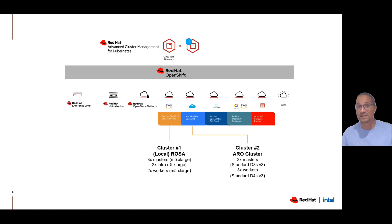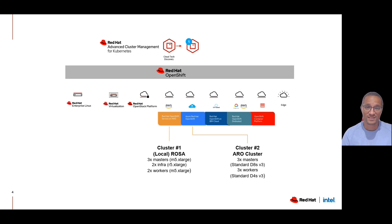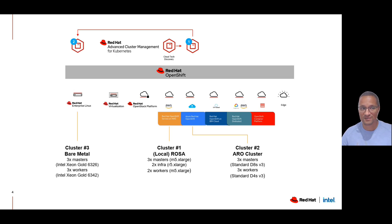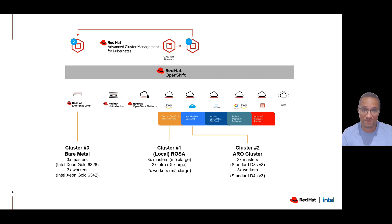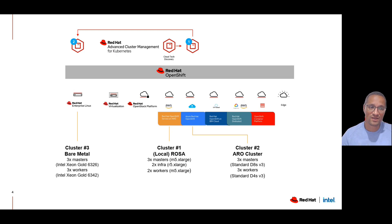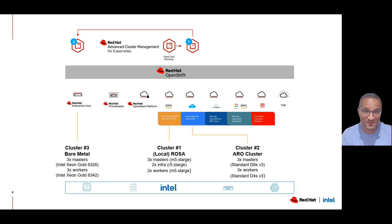We'll start off by migrating this workload to the Azure Red Hat OpenShift service. It's a seamless migration. After that, we will move that application back on-prem, on a bare metal installation.